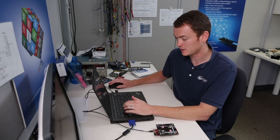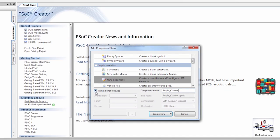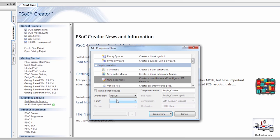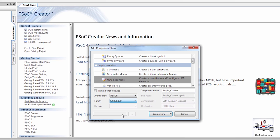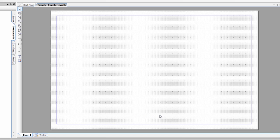So we need to choose the PSOC5 device. So we uncheck Target Generic Device, go to PSOC5, and then we're going to choose the CY8C58LP, as this is the device that is on that board. I'm going to create new.